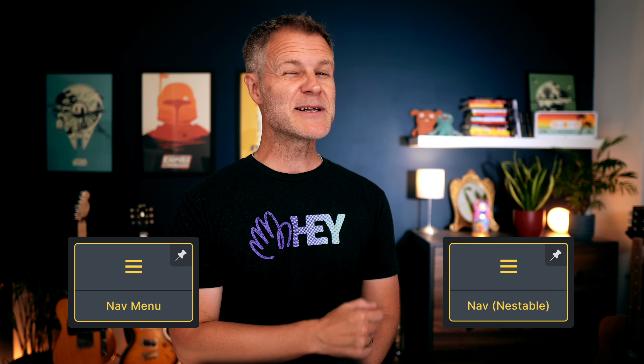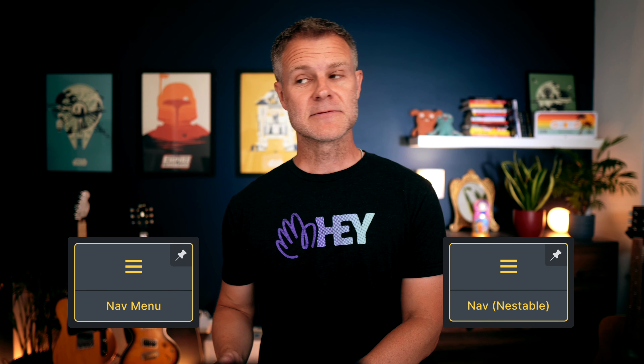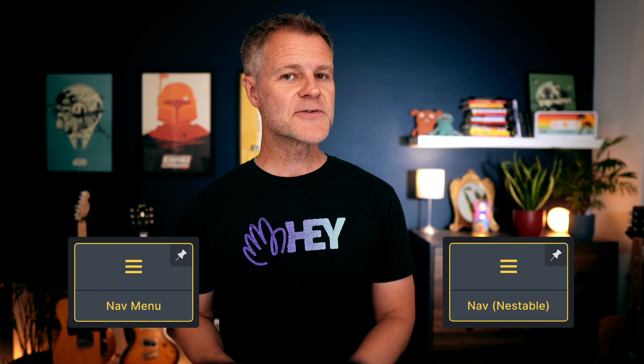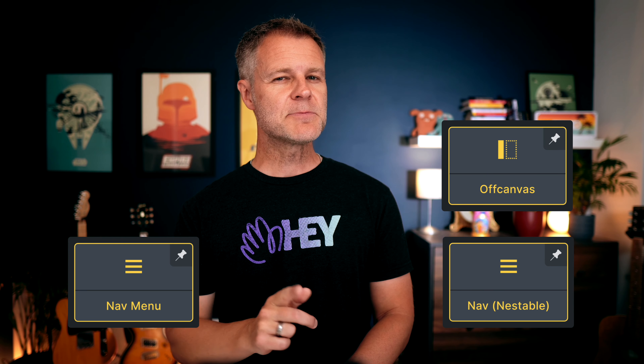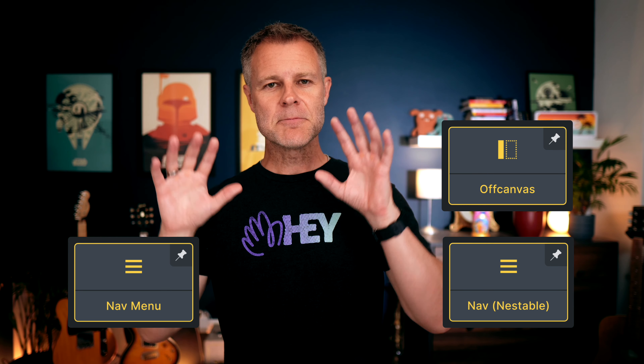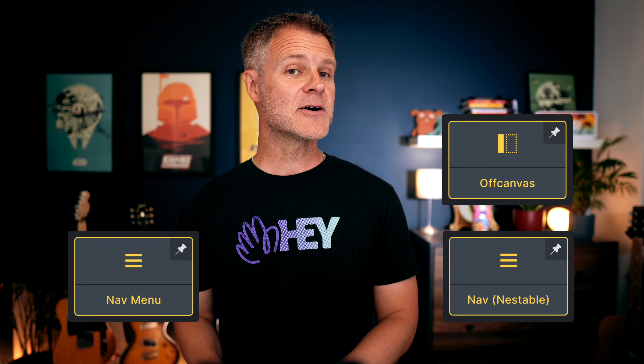In Bricks 1.8 we got a new nav menu builder which promised, at least, to be the answer to everyone's menu building prayers. Unlike the old nav menu element, it has tons more flexibility to build any kind of menu you like. It's got a mobile menu builder that's actually good — very good in fact — and if that's not good enough for you, there's a new off-canvas element which lets you build any kind of custom mobile menu design you can think of.